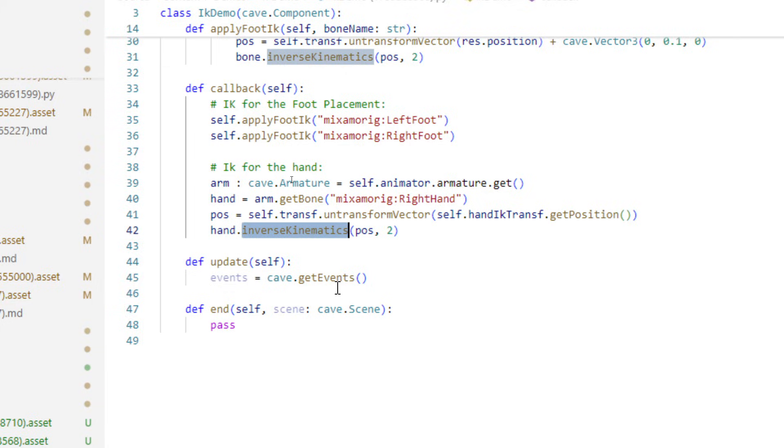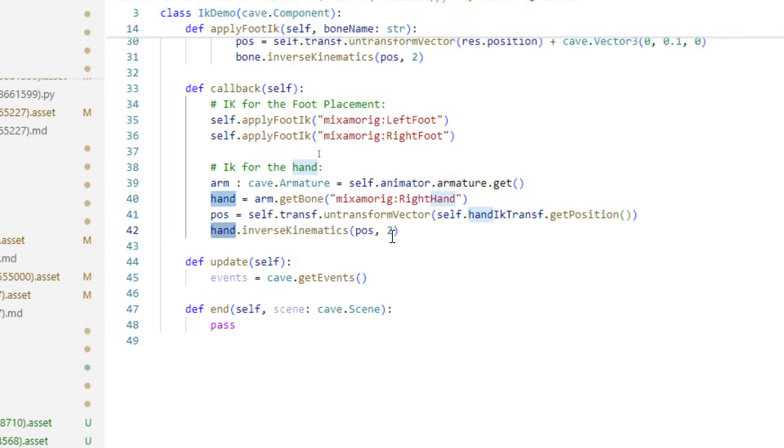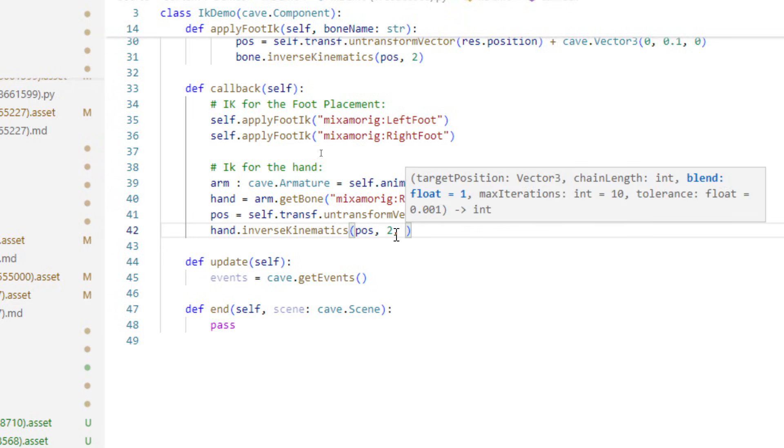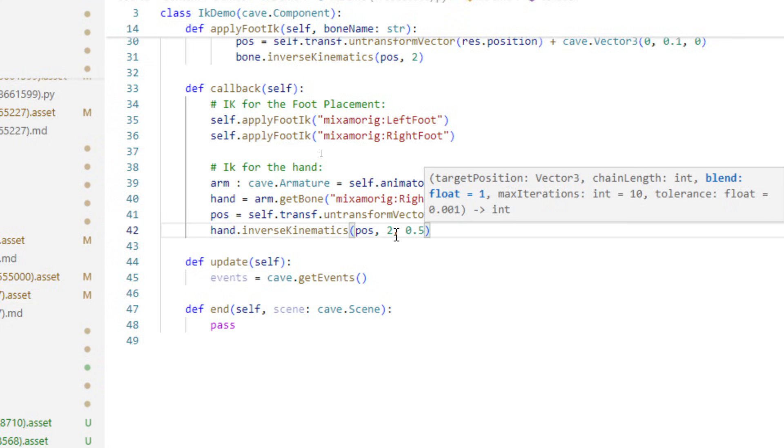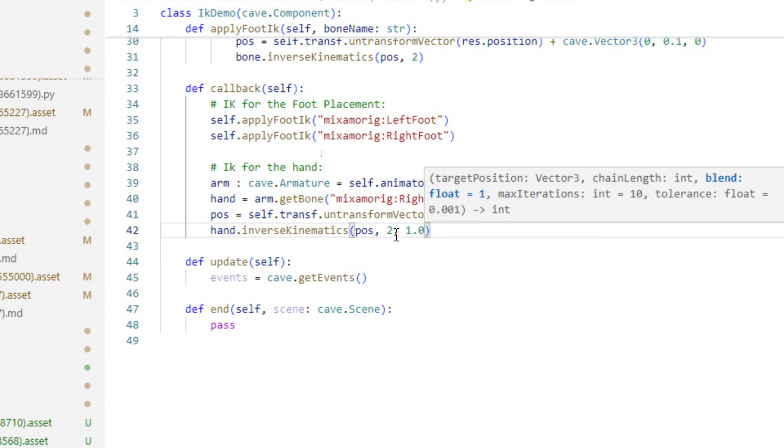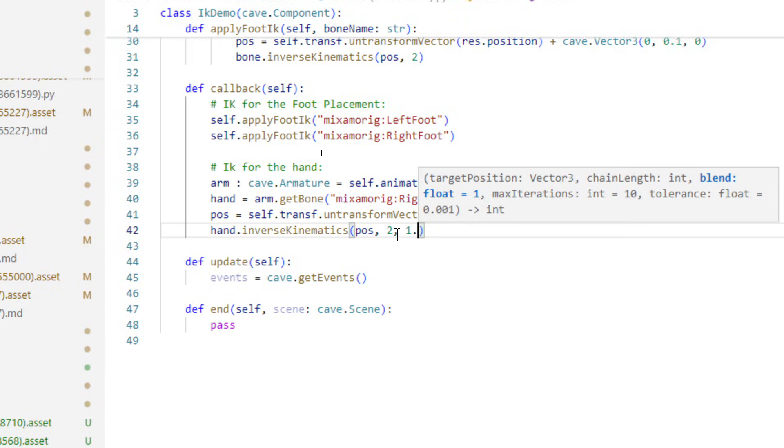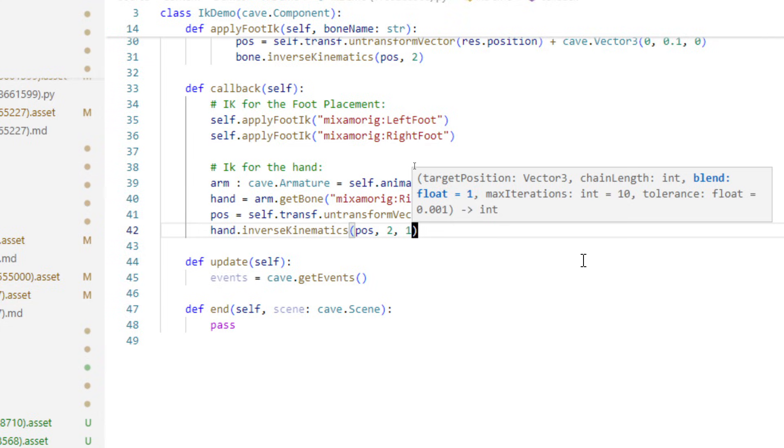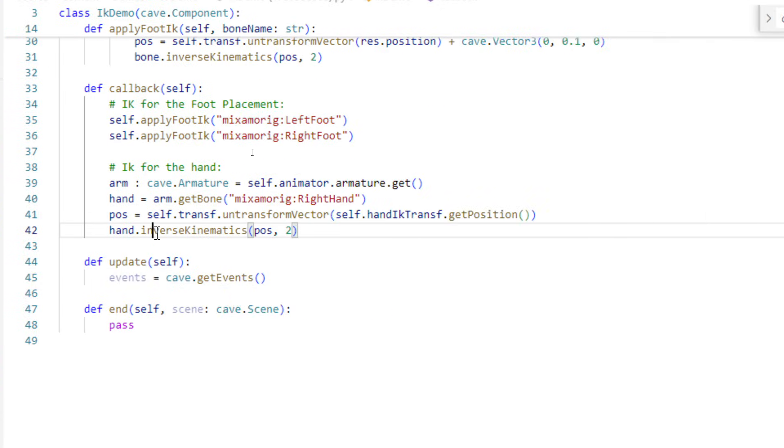This function called inverse kinematics takes a position, it takes the number of the chain length in other words the number of bones before the hand that I want to influence. I can put zero to influence all the possible bones or one or two or whatever. It also takes a blend which is very nice because if I put like 0.5 it will blend halfway between the current pose and the IK. Zero is no blend at all and one which is the default is all the possible blend. Then I have other variables here to fine-tune your IK but this is the most basic thing.